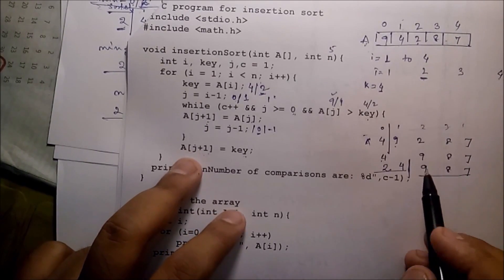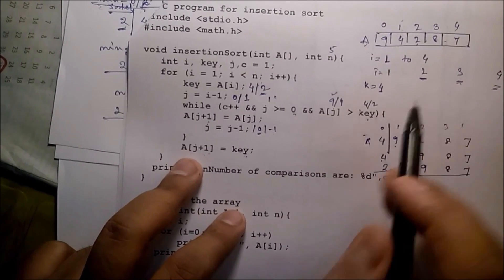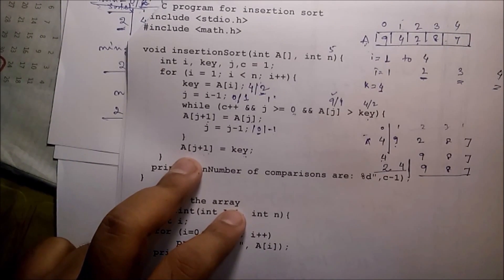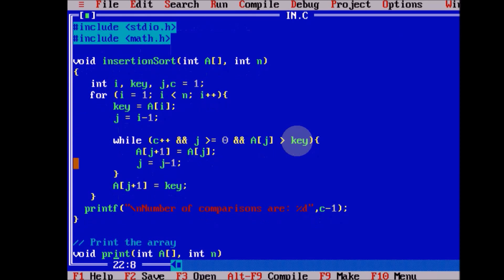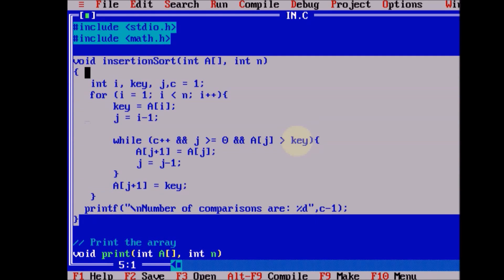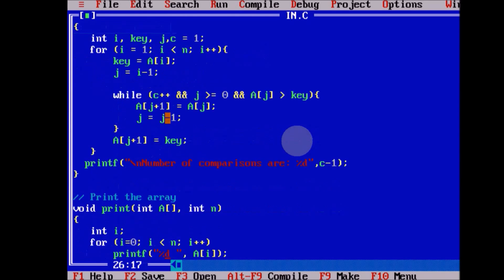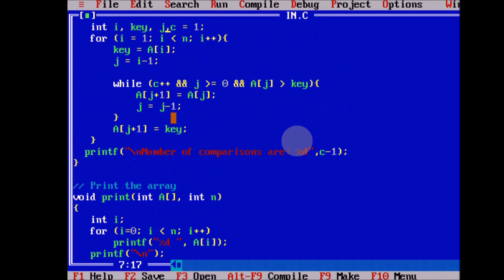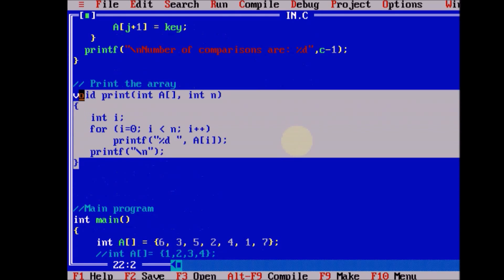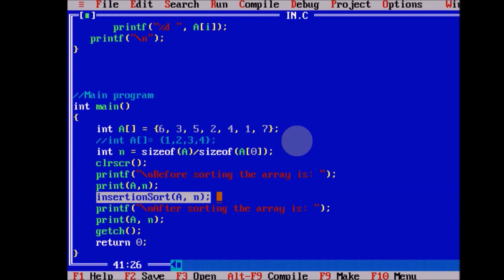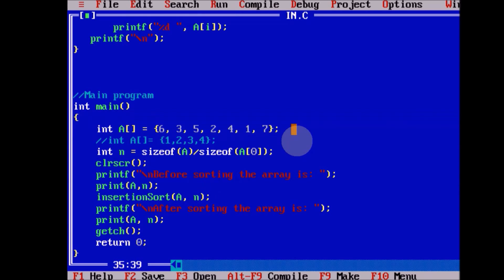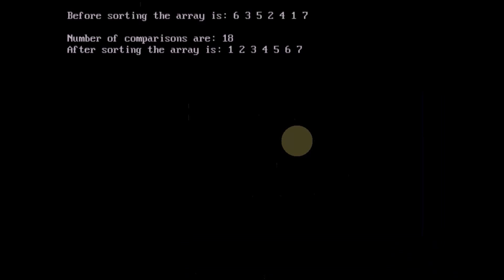Similarly check for i equals 3 and i equals 4. Thank you very much. There are two header files. Inside the insertion sort function, this is the array you want to sort. If you run the program, before sorting the array is displayed.